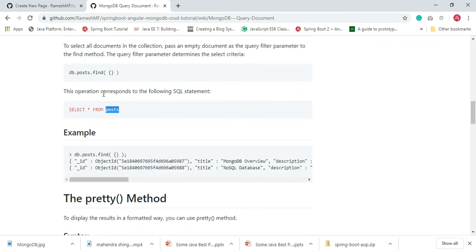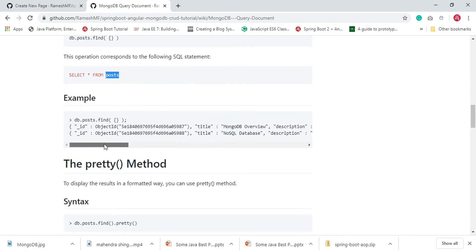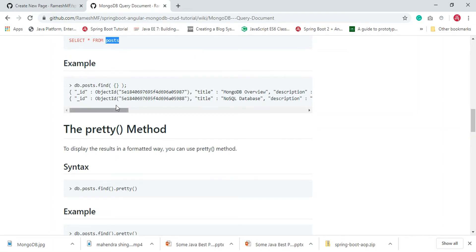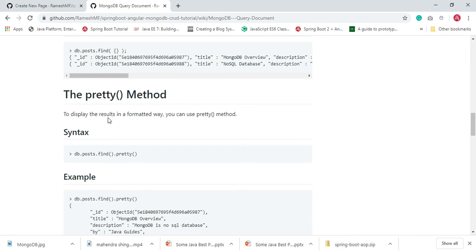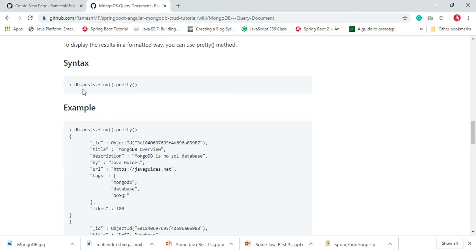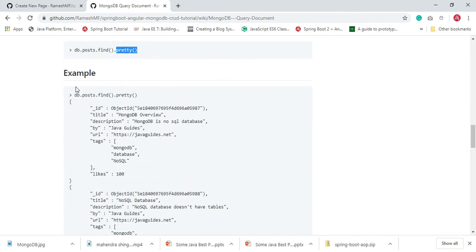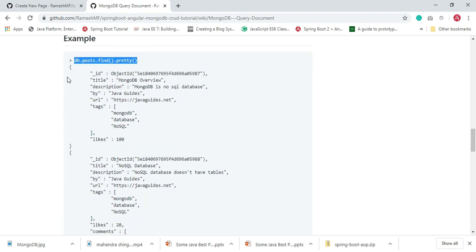When we enter the command db.post.find, it gives a result that is not in a formatted way. To format this, we can use the pretty method to display results in a formatted way. The syntax is straightforward: type db.posts.find().pretty(). After find, just chain the pretty method and it will give a result in a formatted way.